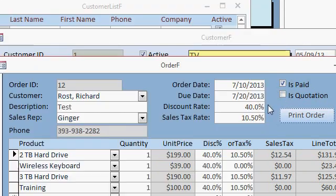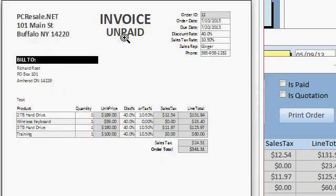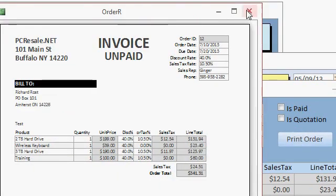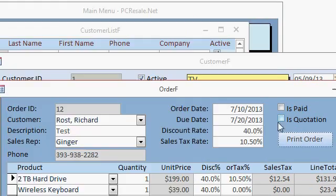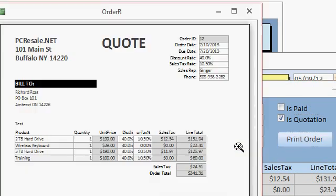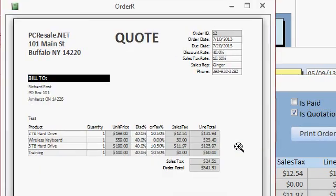If I close this and then I mark it unpaid, boom, it works the same way. It's another if function. Let's make it a quotation now, and there we go, it's a quote. And that's how that works.